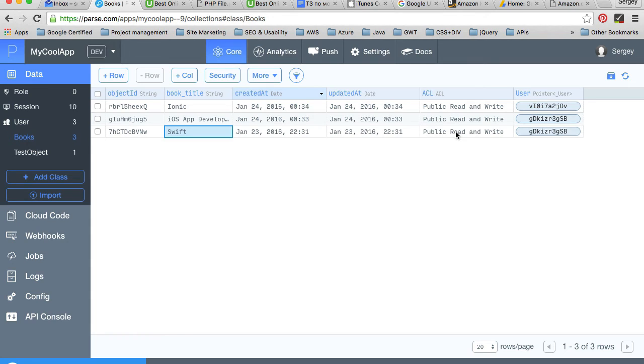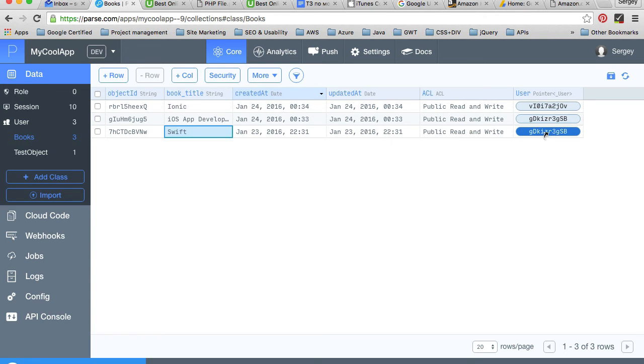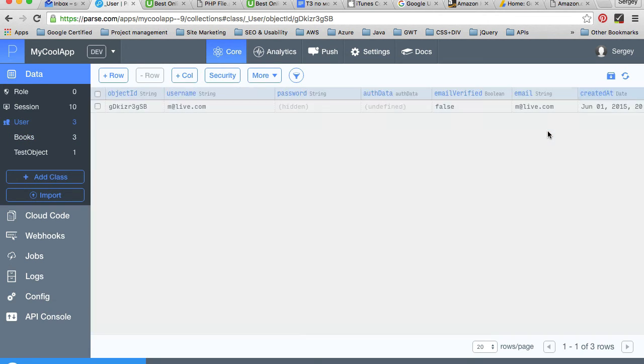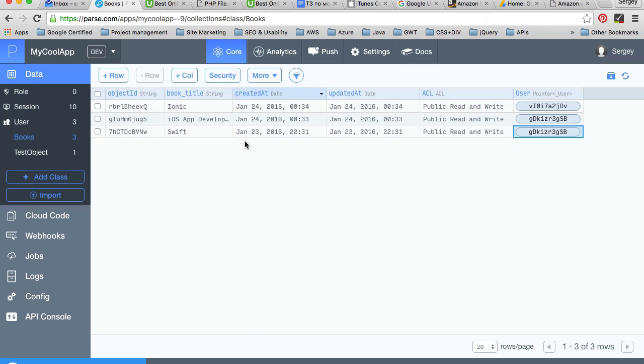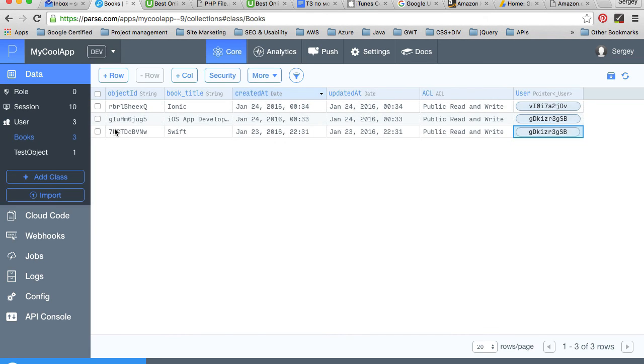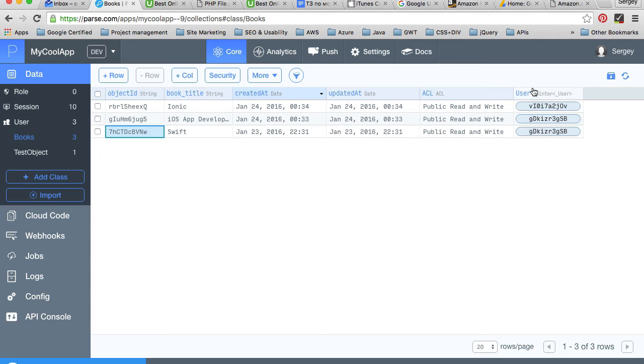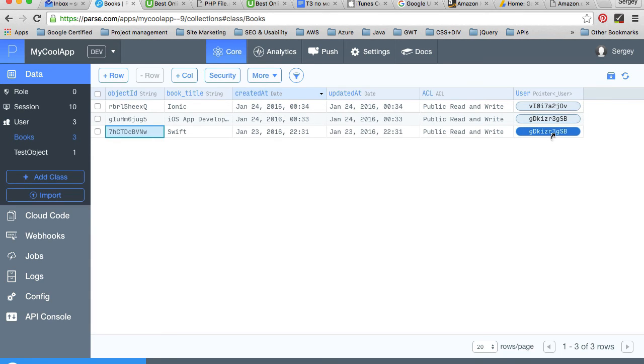The book is linked with a user with a pointer, which we are going to discuss later. If I click on users here, it's going to take me to that particular user. Having access to a book record and the users pointer, we can display information about the user that owns this book.